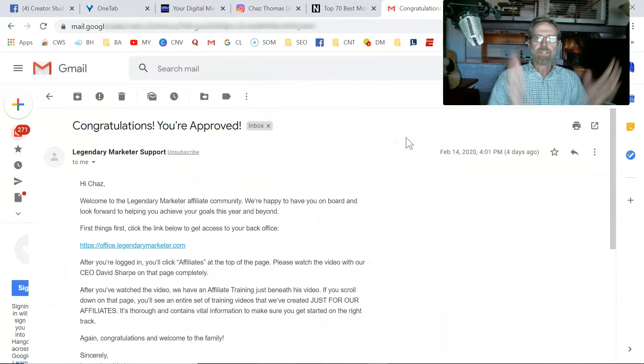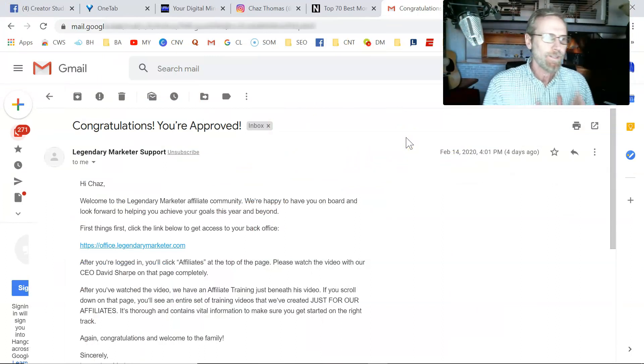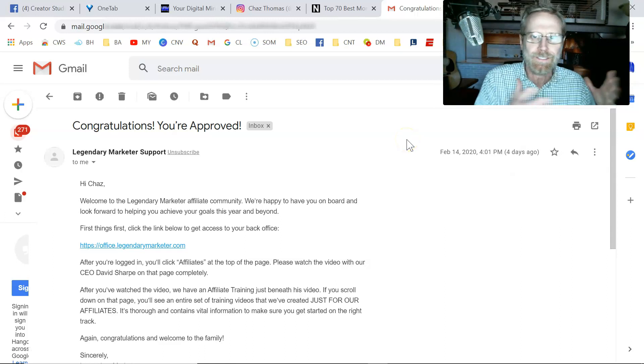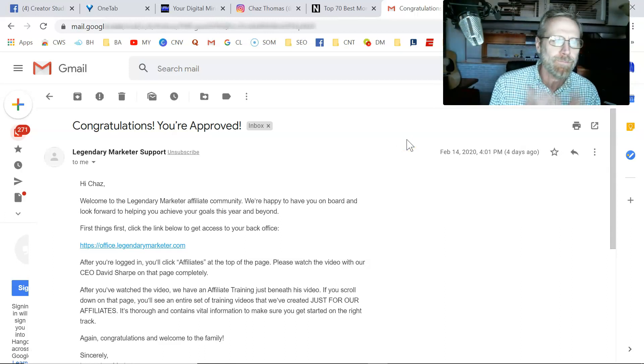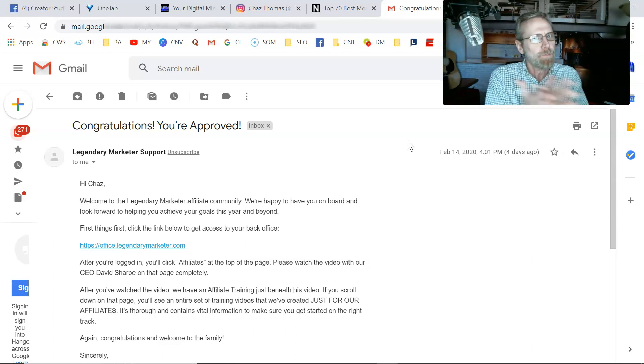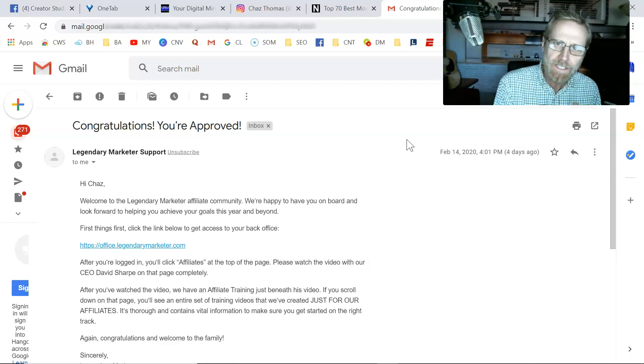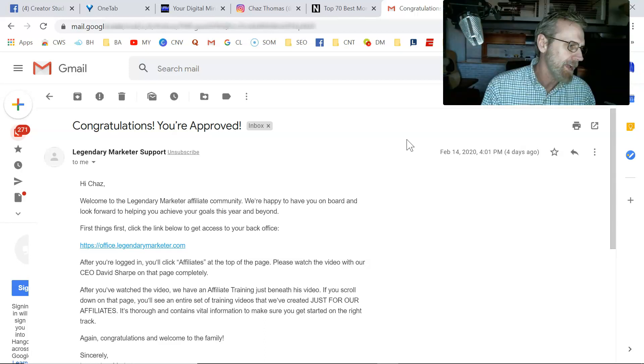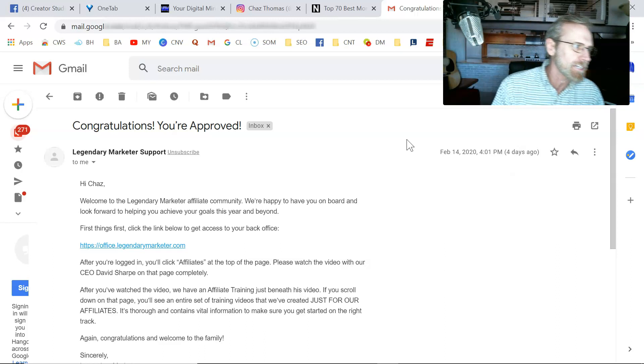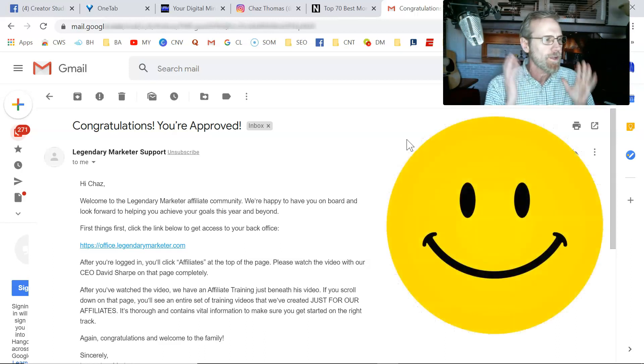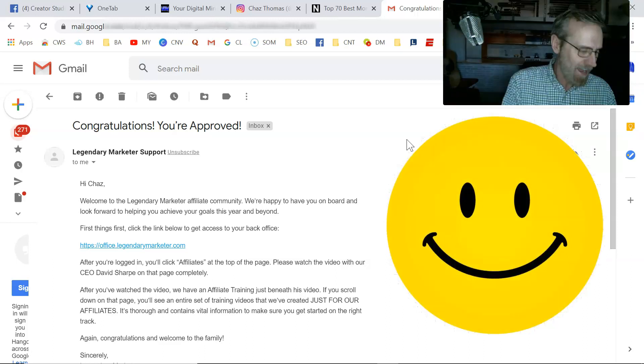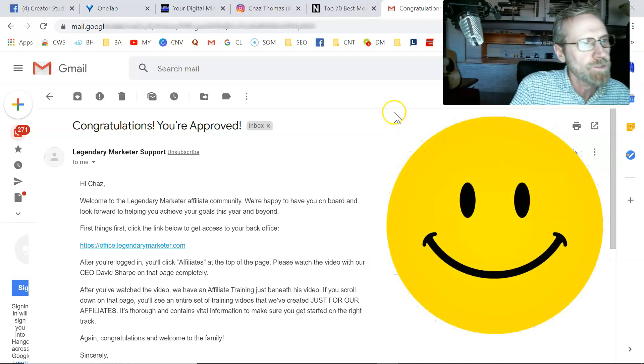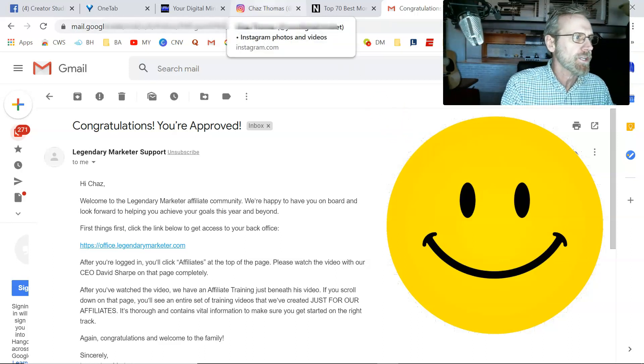As you can see, the little robot guy is not there. Artificial intelligence guy is not there. We've got about two more minutes. But I'll tell you, I want to share something exciting with you. I just got approved to be a Legendary Marketer affiliate. I'm so excited. You guys know that I've had a man crush, so to speak, on Dave Sharp and Legendary Marketer for a long time. And I've been a big advocate of them.